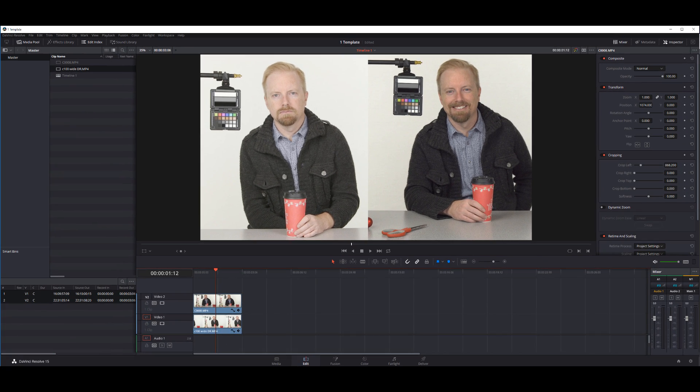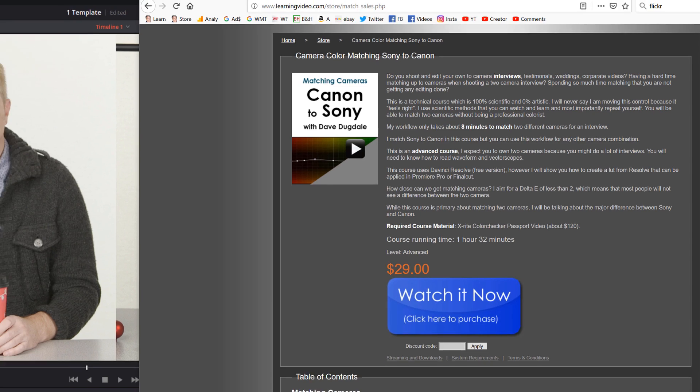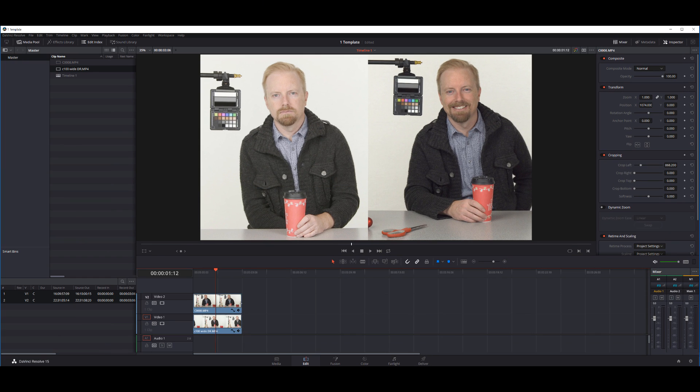The person asking the question is taking my course on color matching and he's not that familiar with Resolve. He's more familiar with Premiere. So let's get at it.